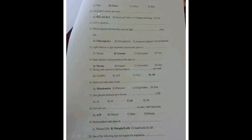Chlorophyll mostly absorbs at which region of white light or the electromagnetic spectrum? Chlorophyll absorbs at the blue and red regions, but at the green region it is reflected.